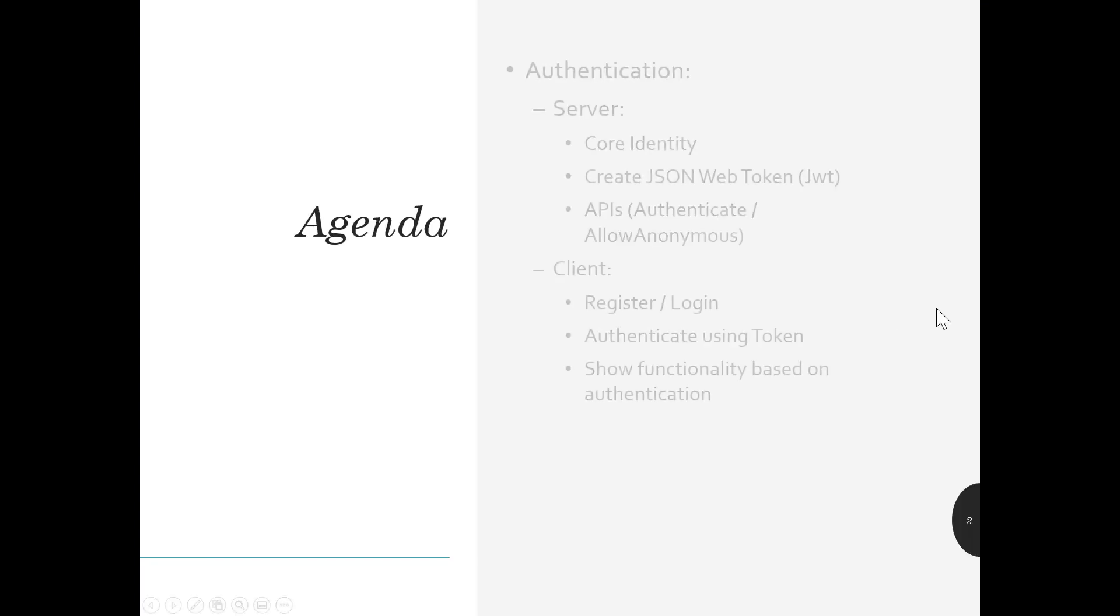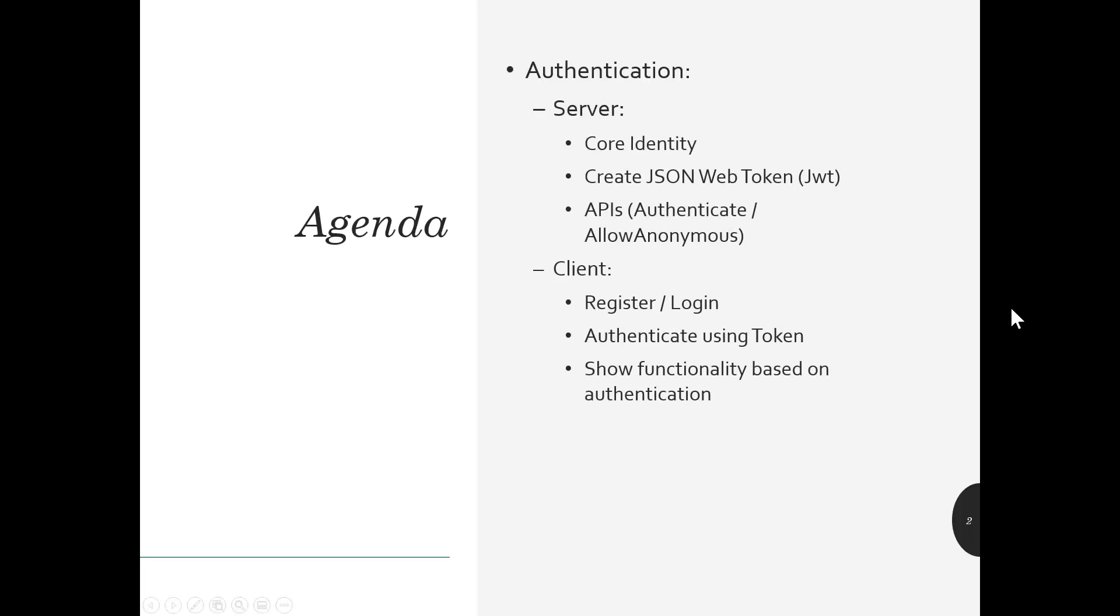The agenda for the video, and it's going to be a mini-series, so it's not just one video, is going to be to talk about authentication from both the server and the client side. On the server side, we'll talk about core identity, creating a JSON web token.